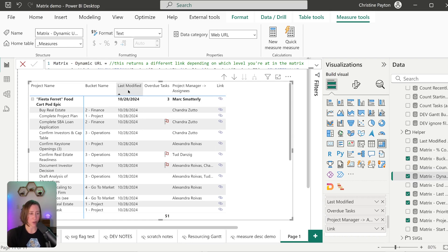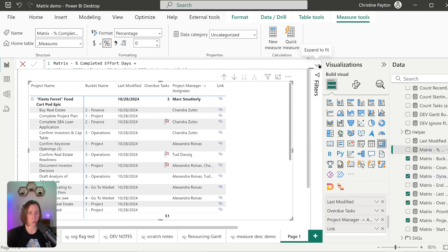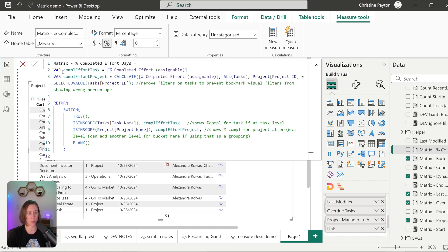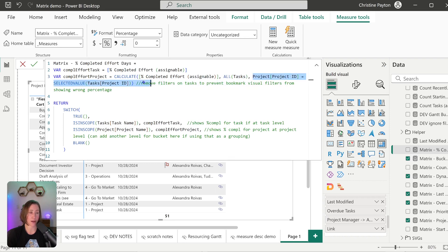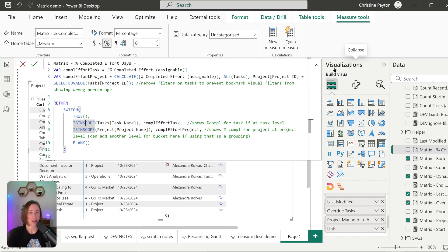The start and end date follow the exact same concept as the last modified date, so I won't go over those in depth. For the project level, use MIN for the start date and MAX for the end date. The completed effort summarization works similarly — using variables, it's a ratio of completed hours to total hours. At the project level I'm doing the same thing as for the count measure: calculating for all tasks then applying back the filter for the particular project selected from the project table.